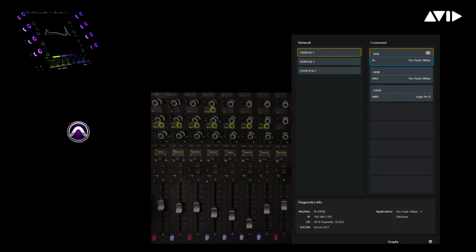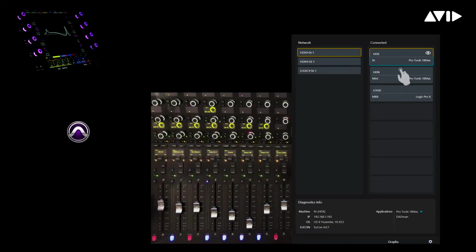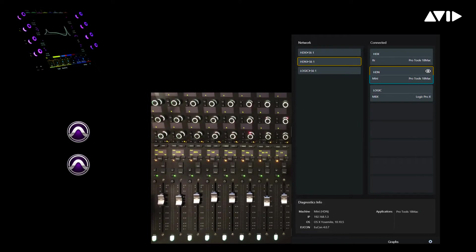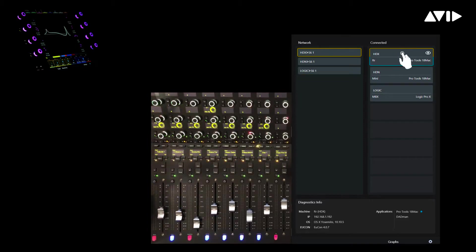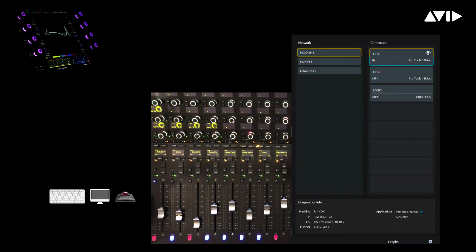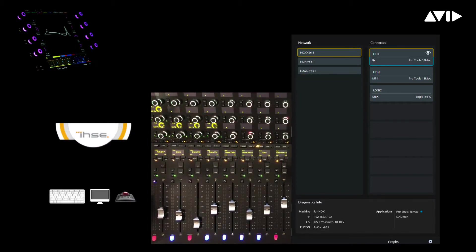The first thing we'll do is jump to the workstations page, where we currently have three different systems attached, including Pro Tools HDX, HD Native, as well as a Logic Pro workstation. With an M40-based S6 system, we can attach a total of eight different workstations with integrated support for KVM solutions from IHSE and others.